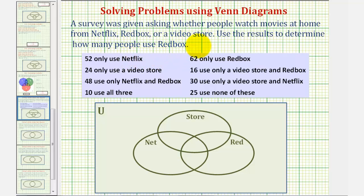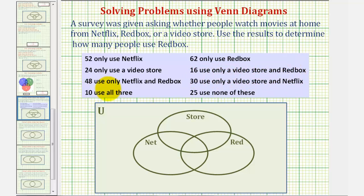Let's solve this using a Venn diagram. The information we're given is that 52 use only Netflix, 62 use only Redbox, 24 use only a video store, 16 use only a video store and Redbox, 48 use only Netflix and Redbox, 30 use only a video store and Netflix, 10 use all three, and 25 use none.